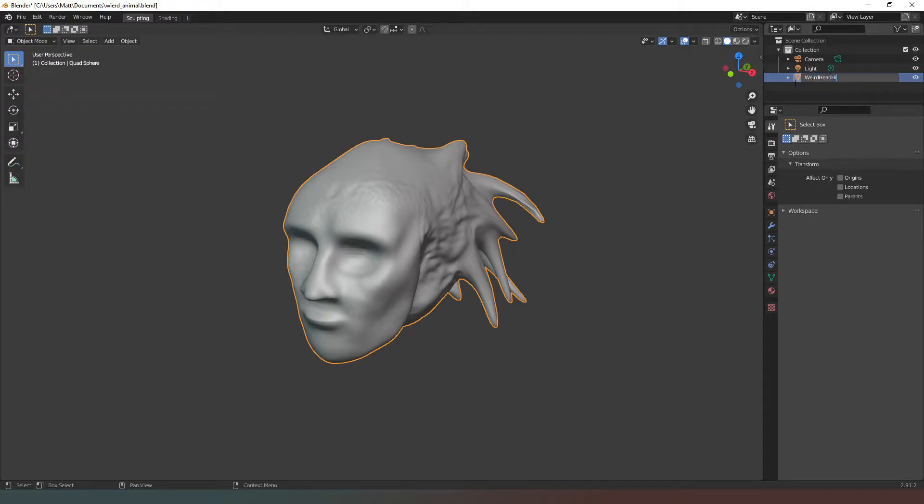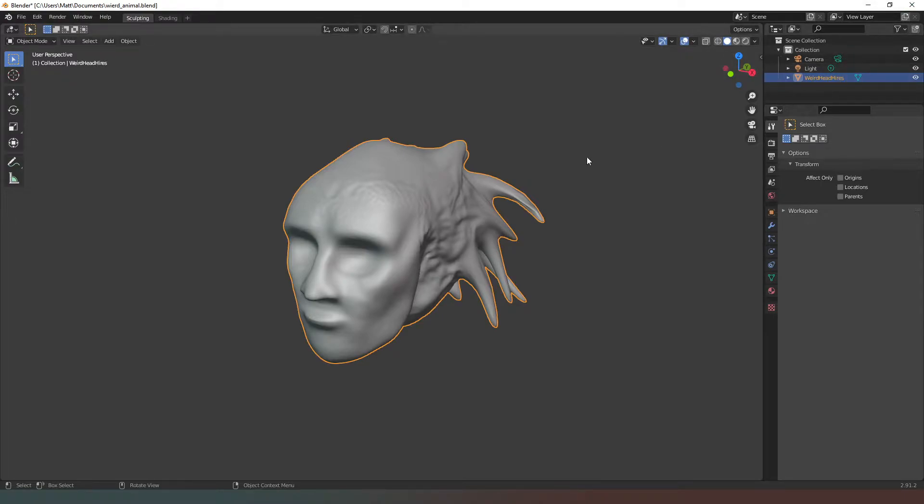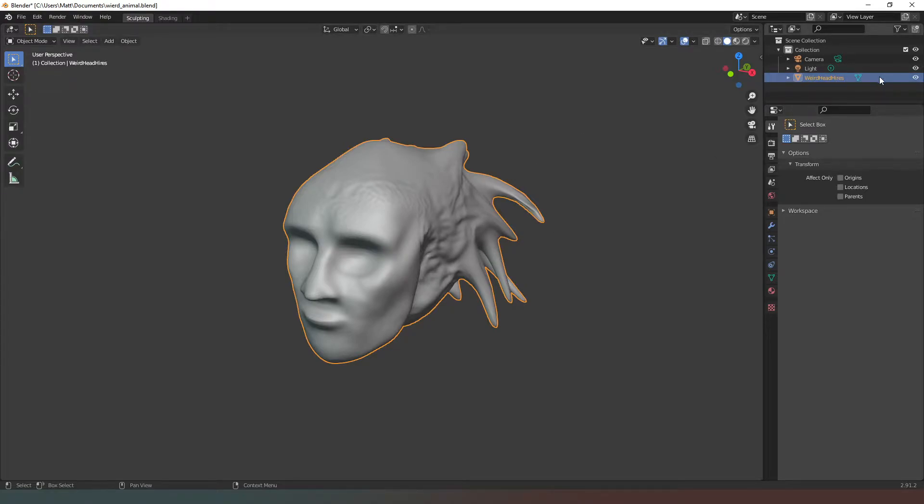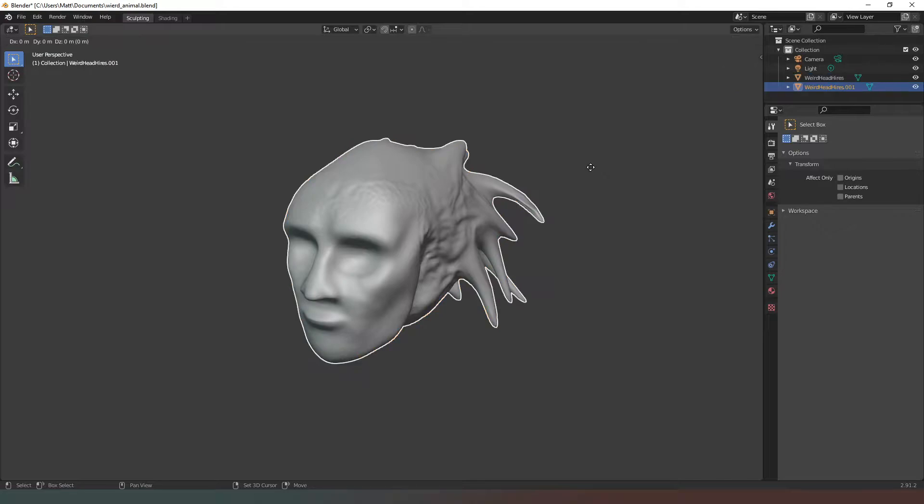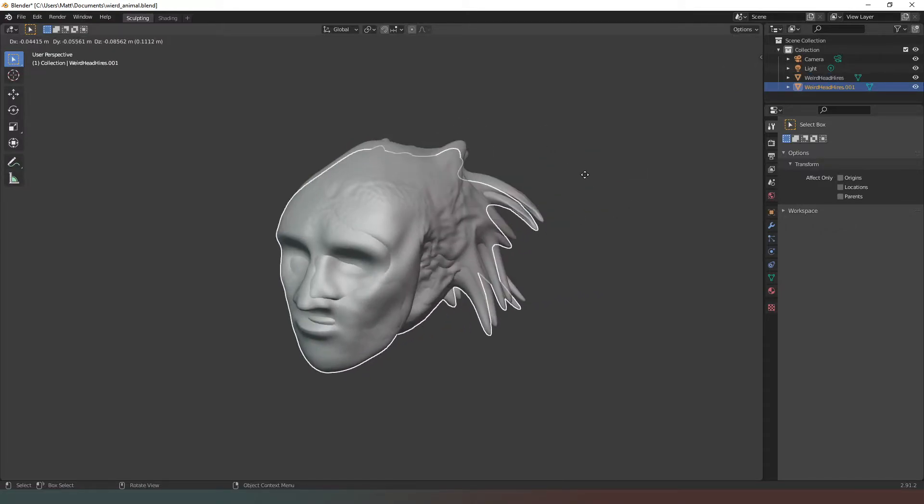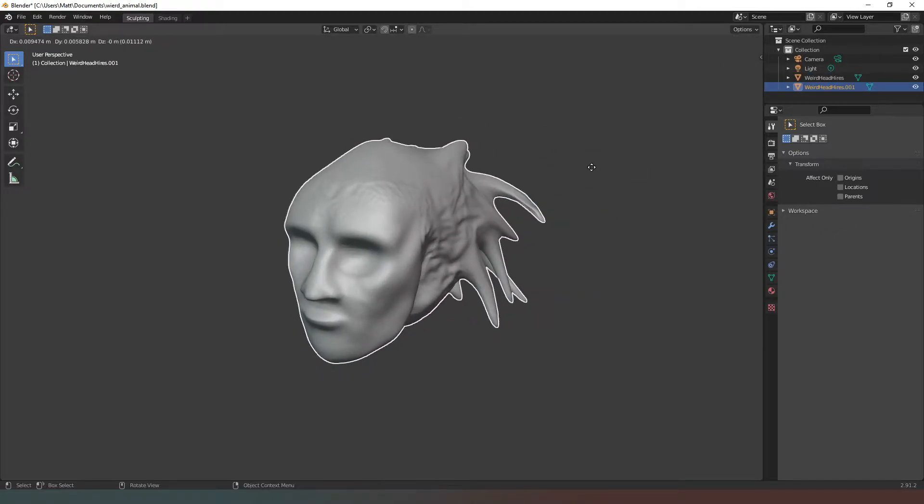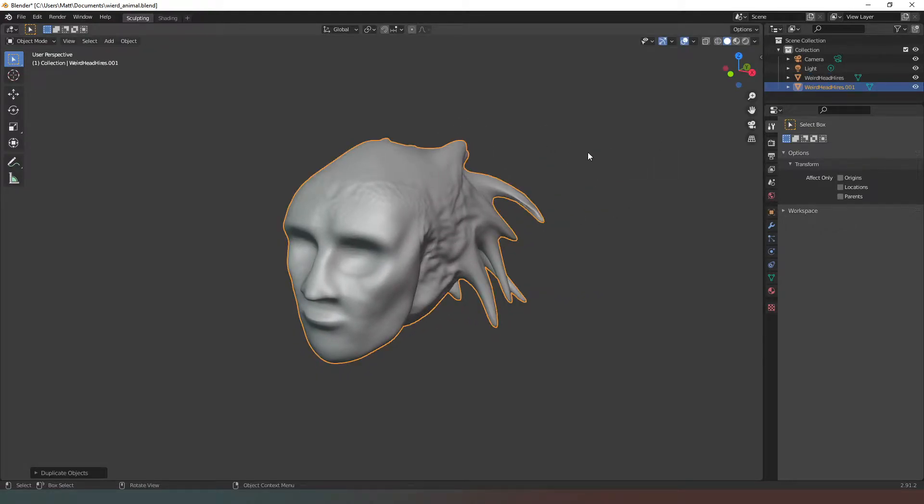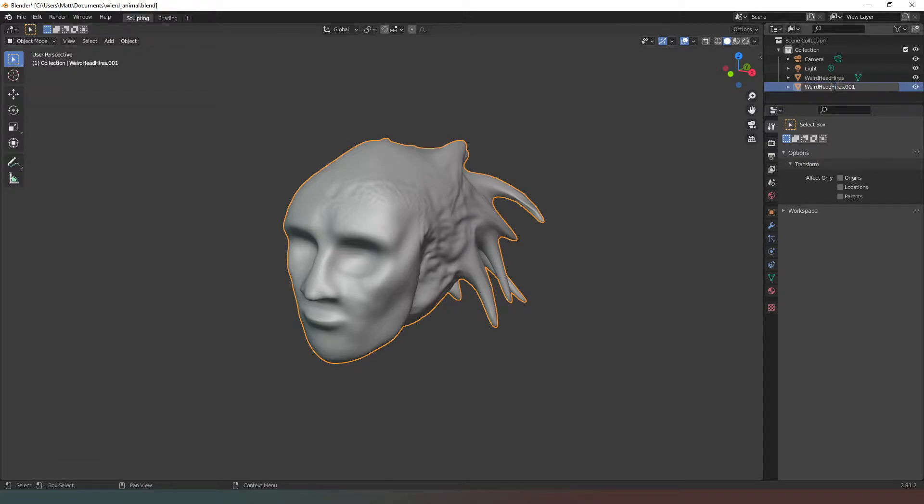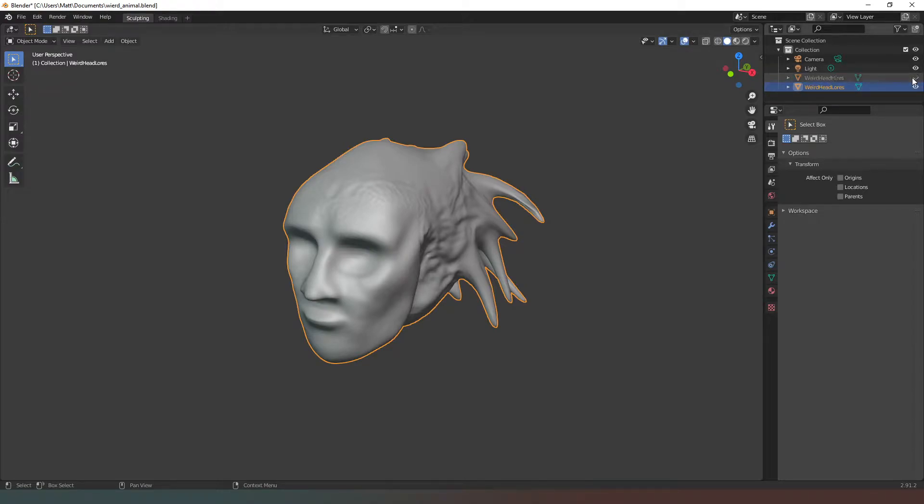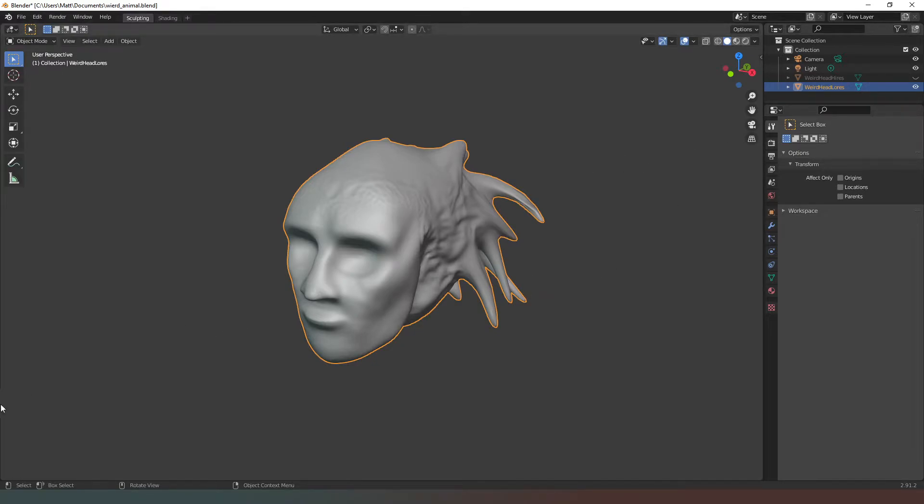That way we know what this one is. In order to avoid potentially screwing up this model, with this one selected we're going to press Shift and D. We've created a copy of that and we can just double click on this one and rename this one low res. Then we can actually hide our original model so that we are just working with a potentially low res version of it.